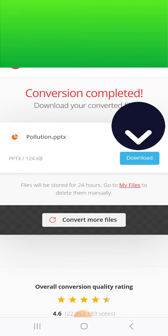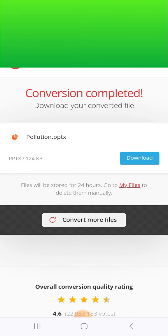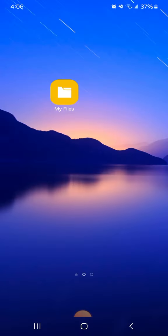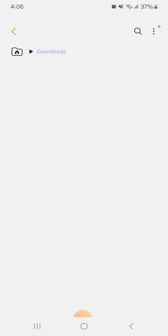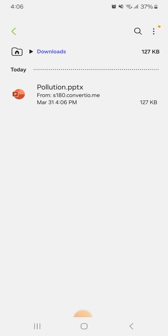The conversion is completed. Click download. Now I will move to my files, downloads, and this is the converted file.